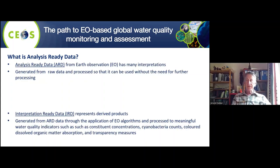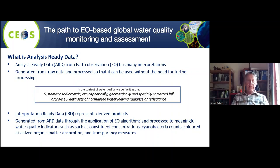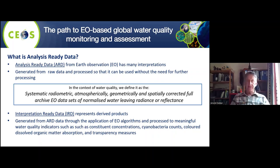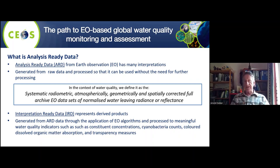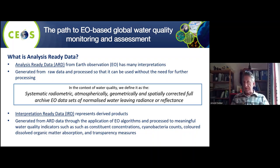Analysis-ready data has now been defined properly. It's generated from raw data and processed so it can be used without the need for further processing. In the context of water quality, it's systematically, radiometrically, atmospherically, geometrically, and spatially corrected full-archive Earth observation data sets of either normalized water-leaving radiance or reflectance. Effectively, when we see color we see reflectance — satellites are just much better at it than we are.